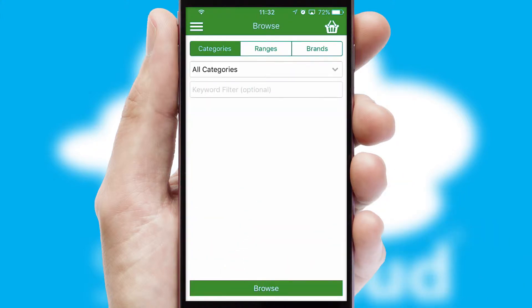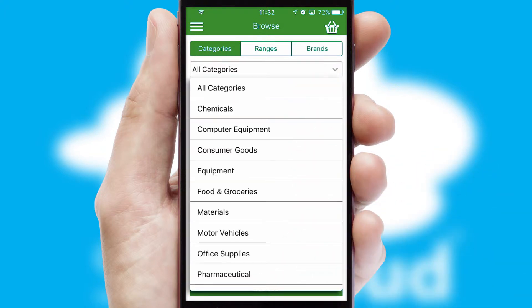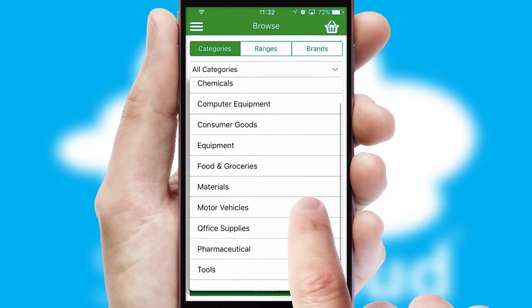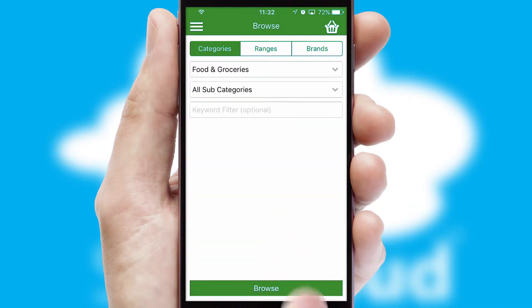Searching for a product could not be easier, filtering items into categories, range, or brands. Each category can have sub-categories with a multi-level hierarchy to help you refine your search.